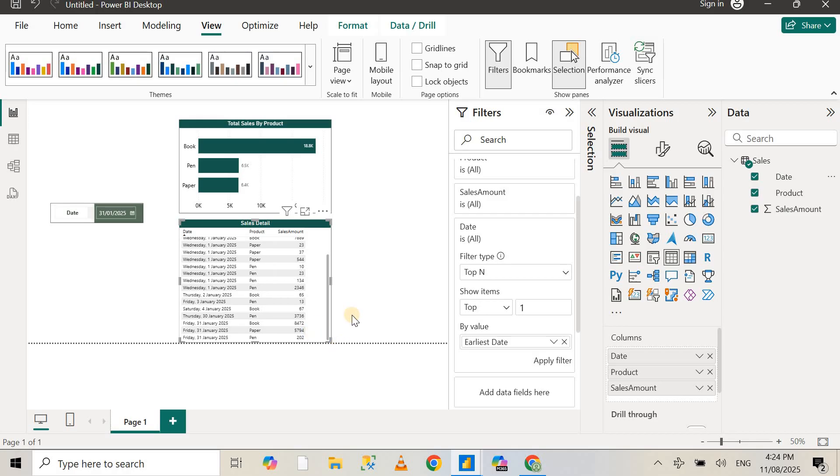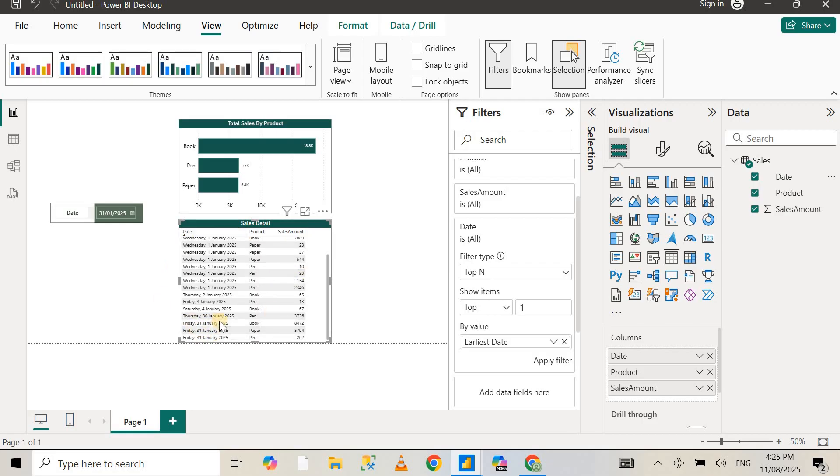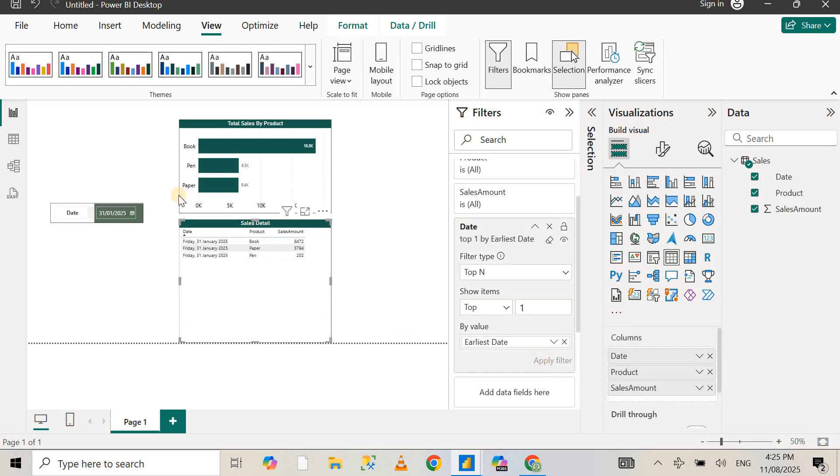What we're doing here is applying a filter on this table where it selects the top one earliest date. So the earliest date is 31st of January. What this basically does is get the first, the earliest date, which is 30th of January, and removes all the other values, all the other data. If I apply the filter, you can see that now it's showing the data for just 31st of January.